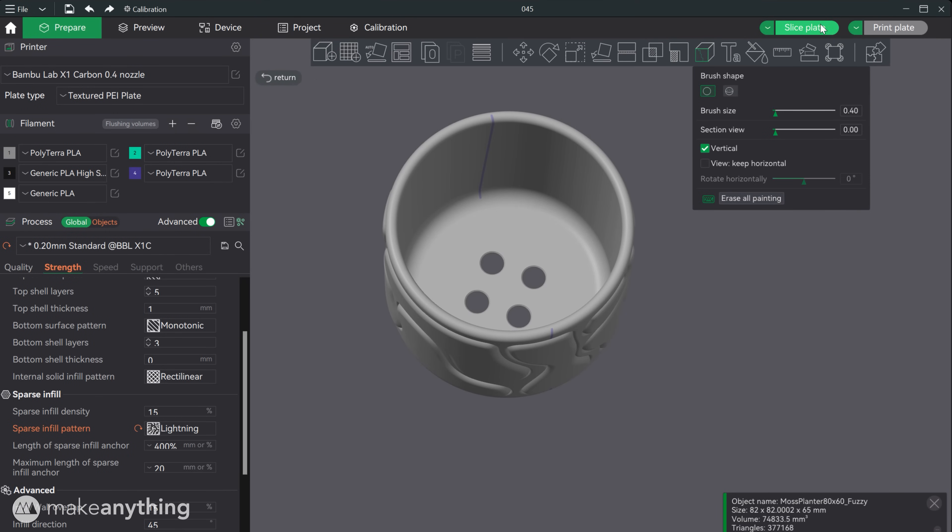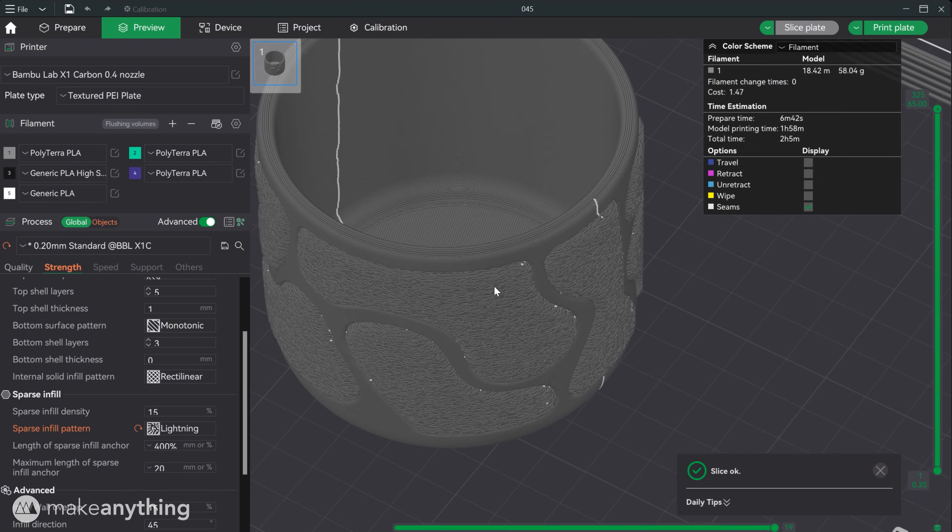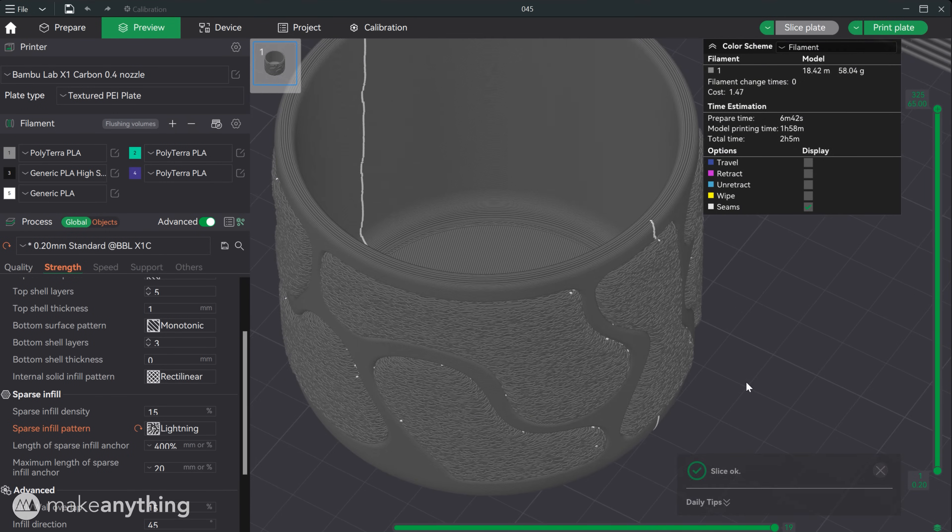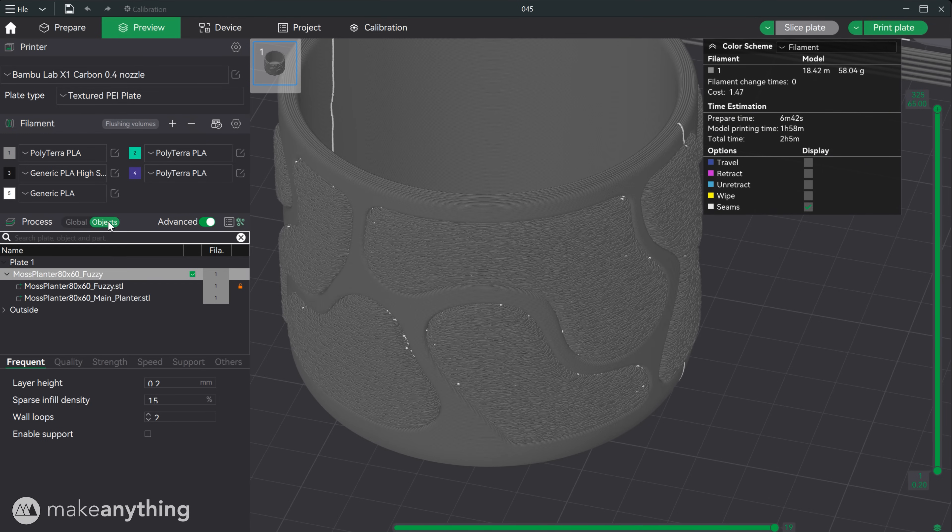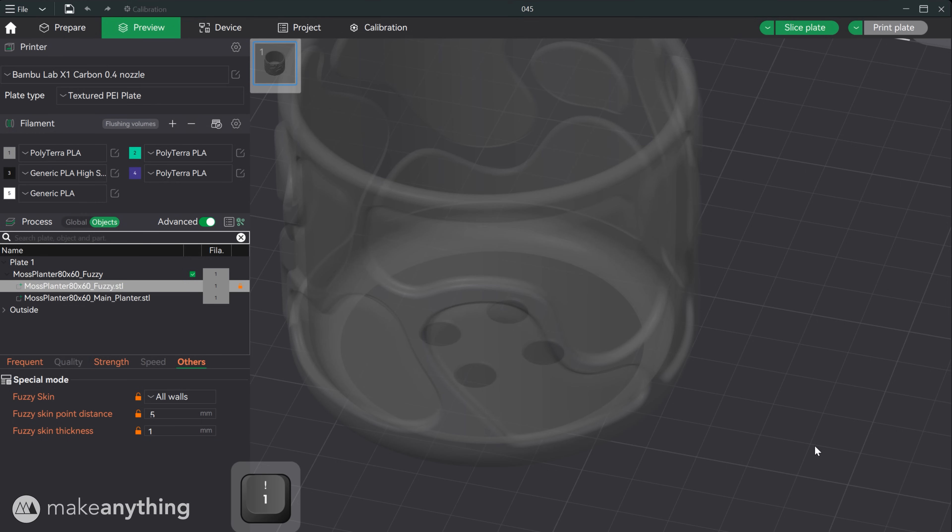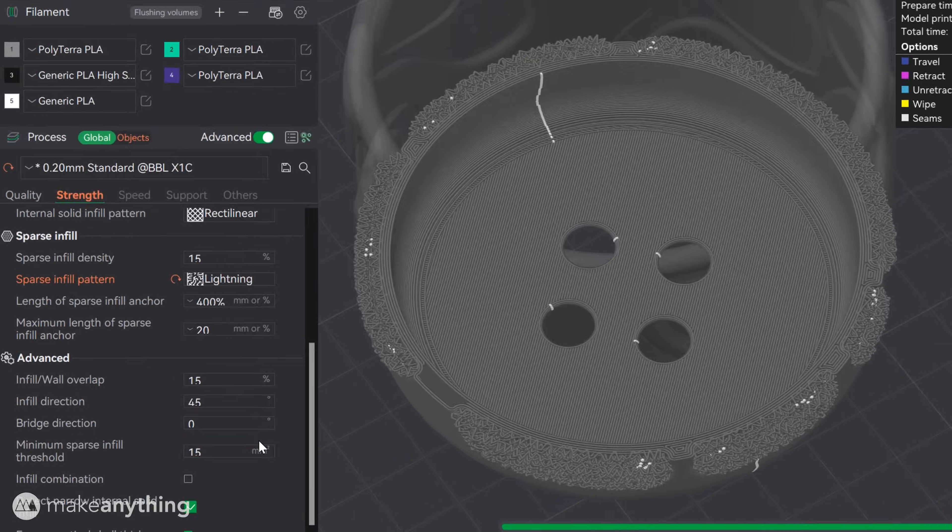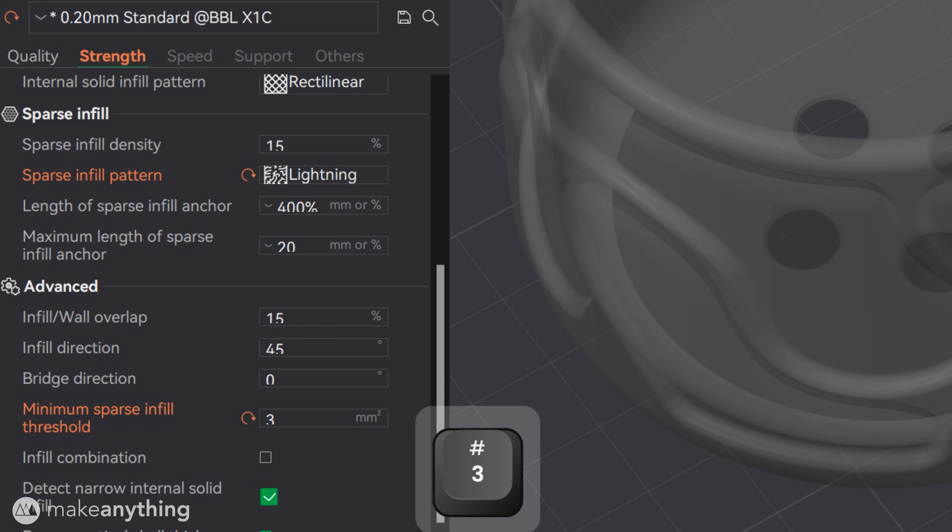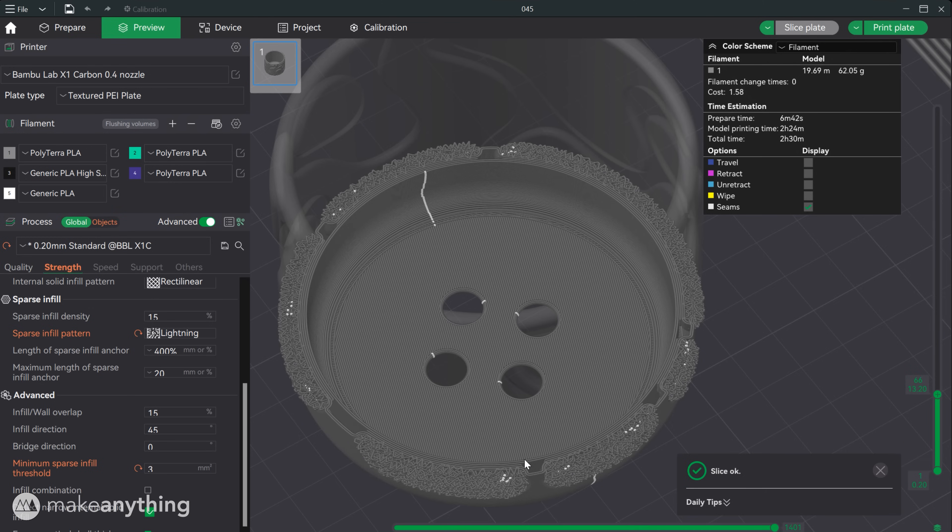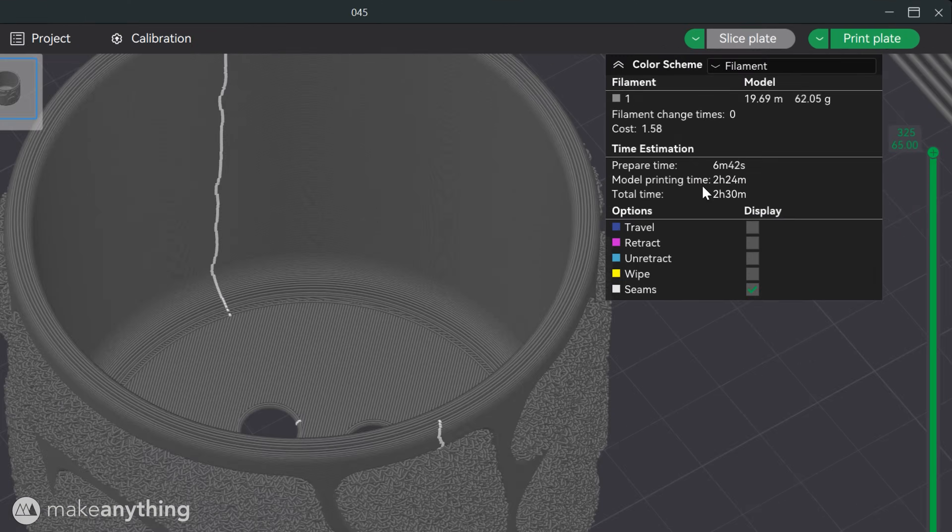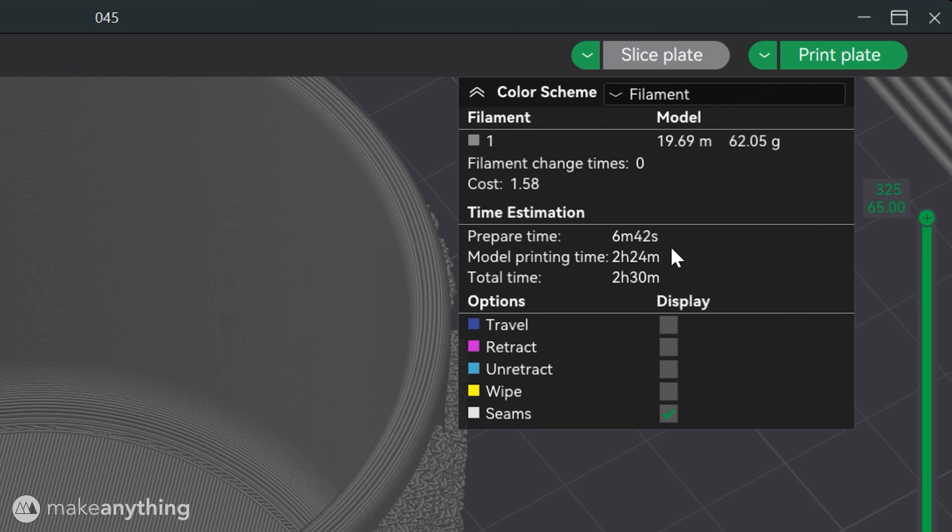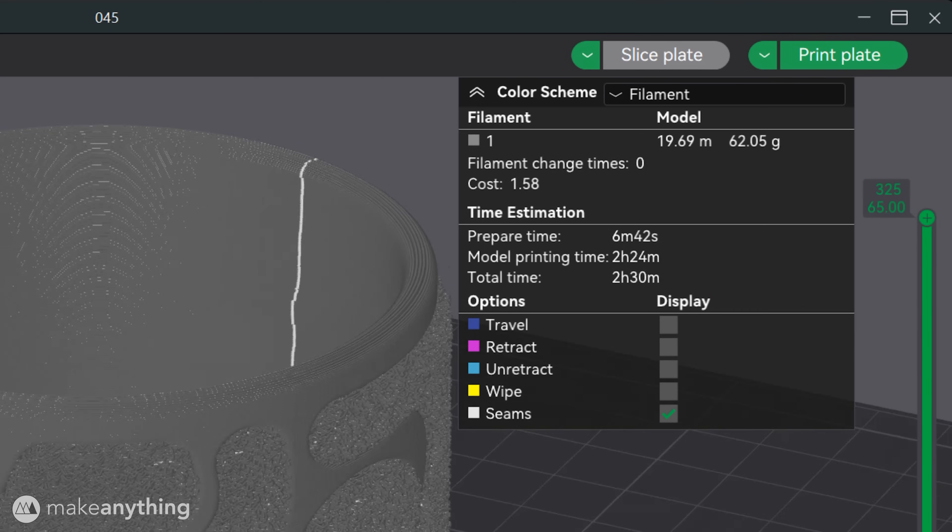Now we'll check our preview and whoops I forgot to adjust the fuzzy skin values so you can get an idea of the default look here but I'll use my custom values for that super fluffy appearance. Oh and let's also reduce that minimum sparse infill threshold value and with those changes we've got the print time down to just two and a half hours on my zippy Bamboo X1 Carbon. Nice!